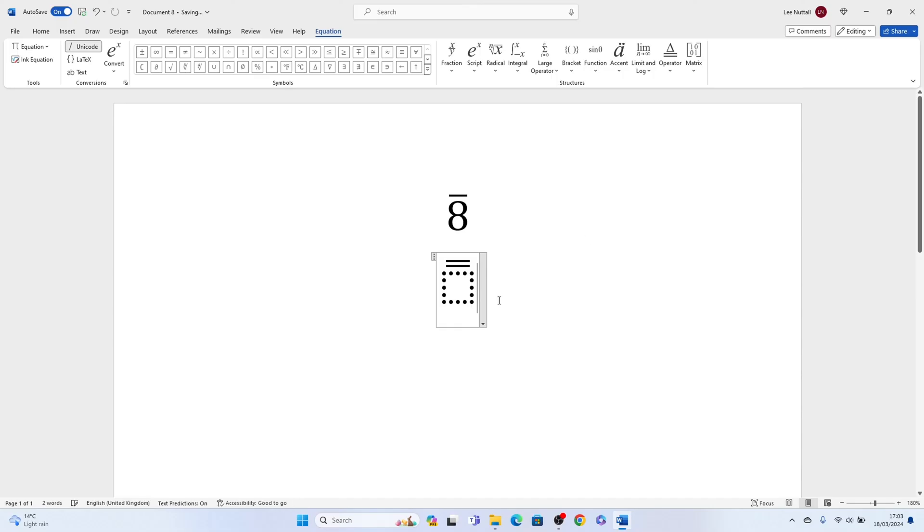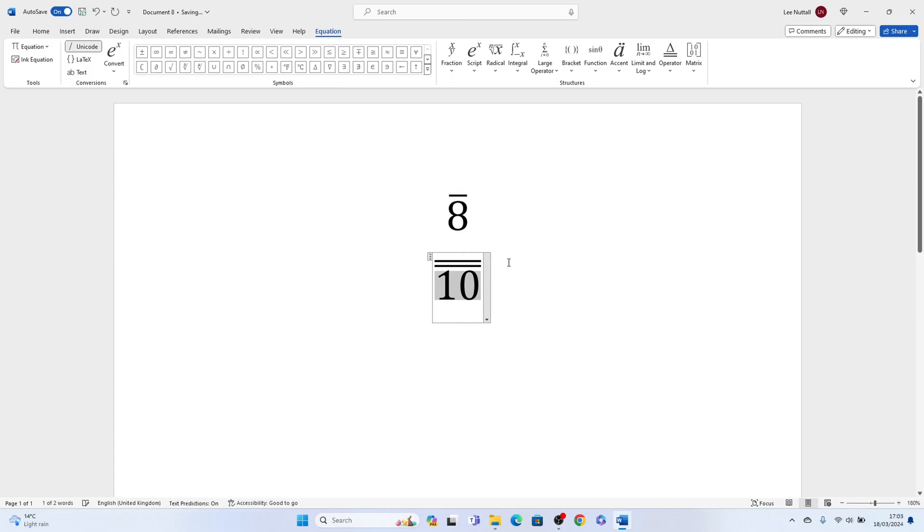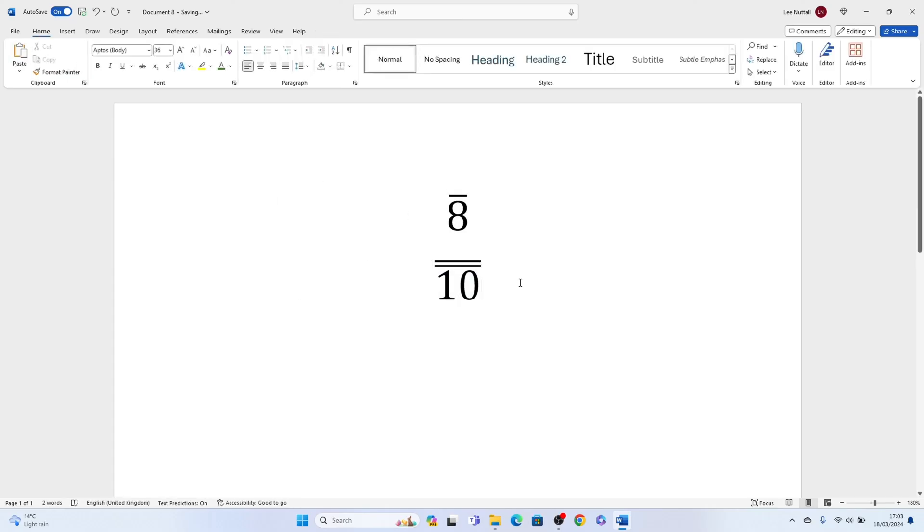So that's how to type bar symbol in Microsoft Word. Hope you found that video helpful. If you did, smash the like, smash the subscribe, and thank you for watching.